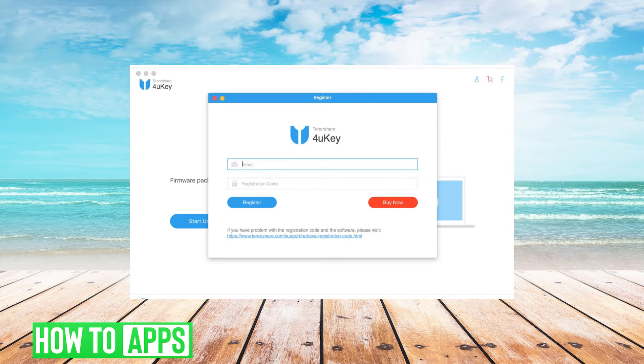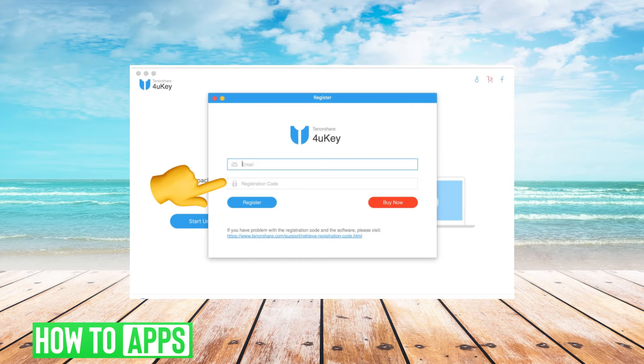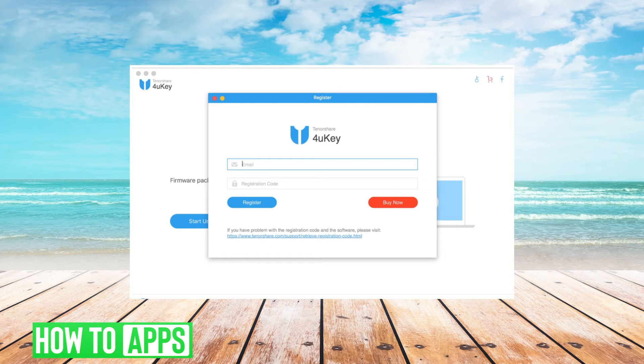You'll then enter your email and registration code. If you don't have a registration code, you're going to want to click buy.